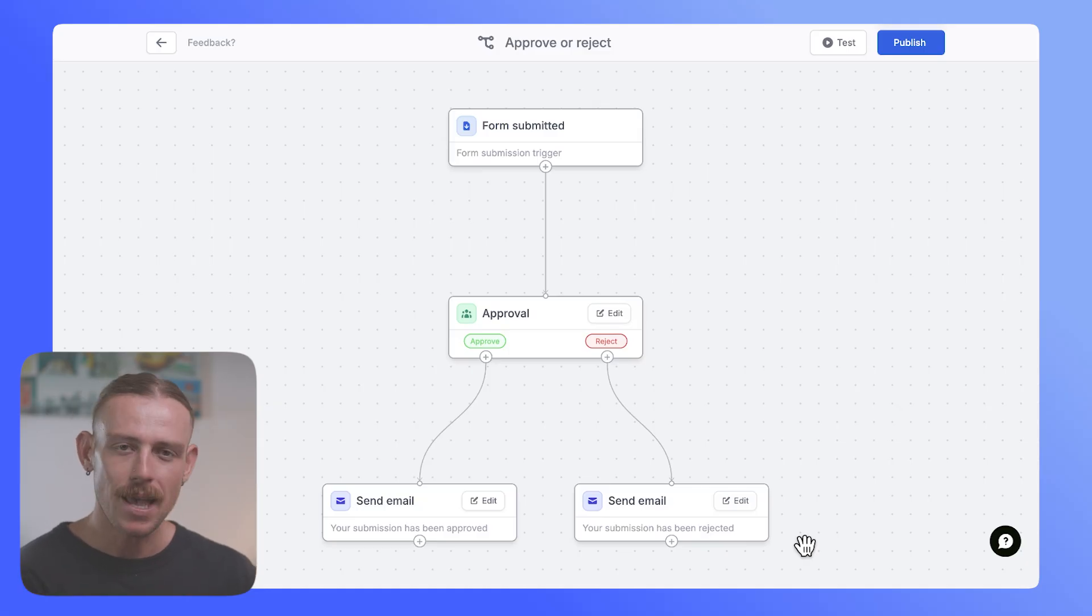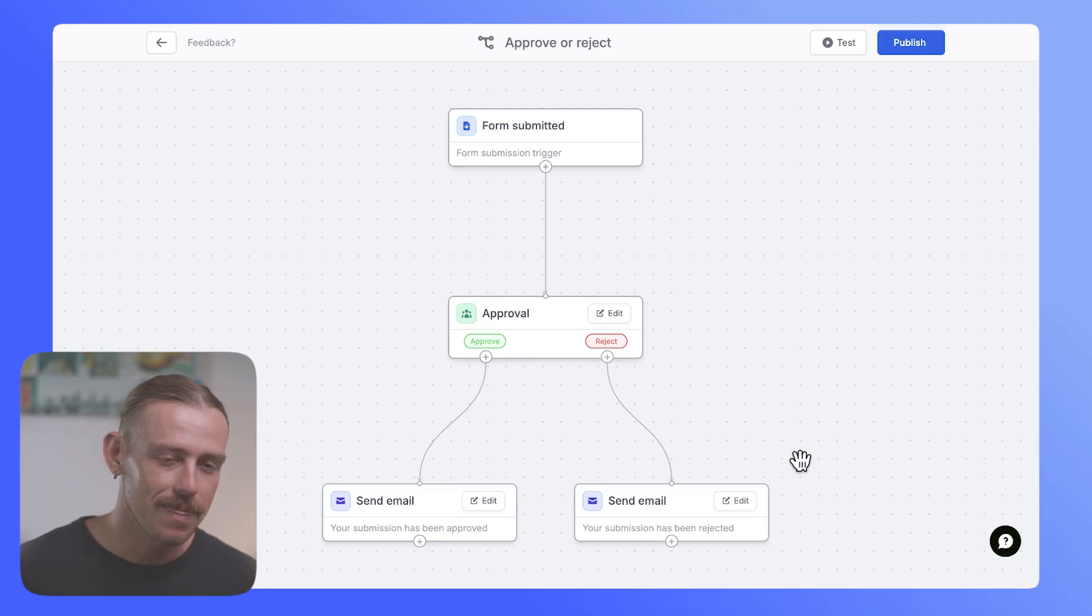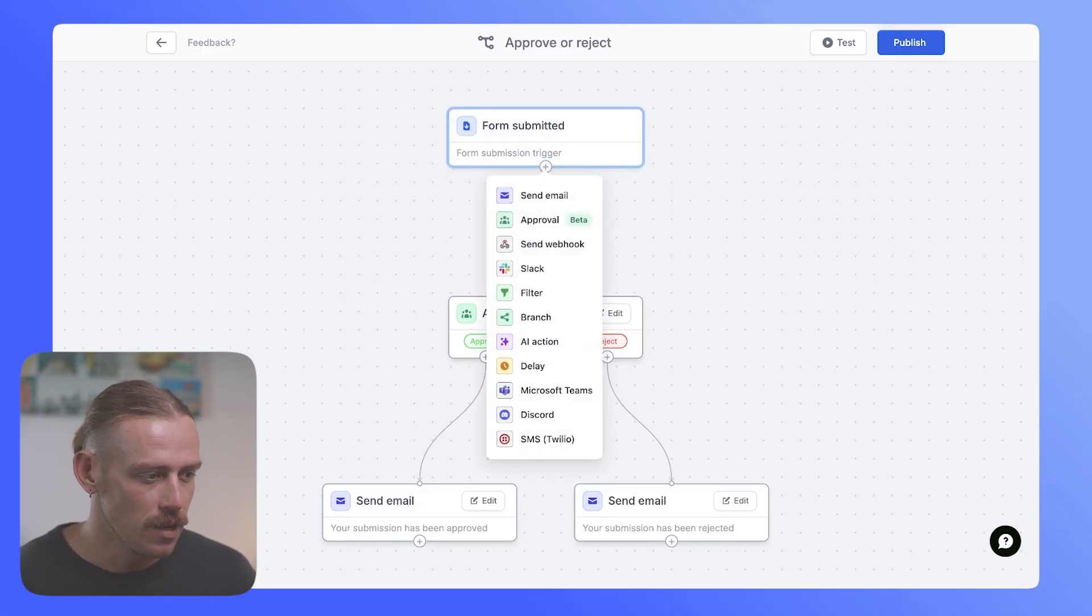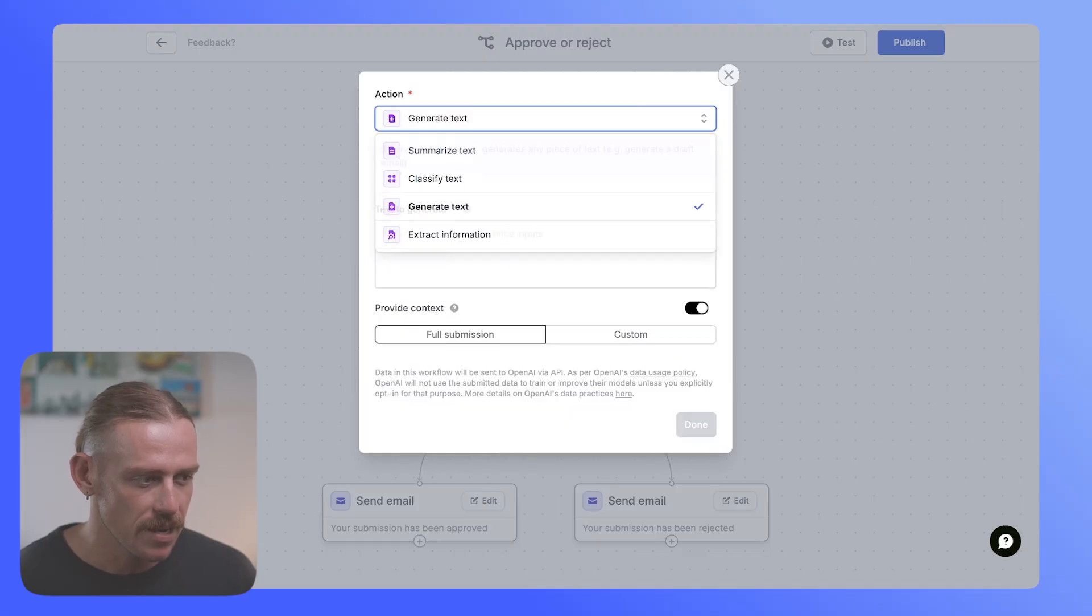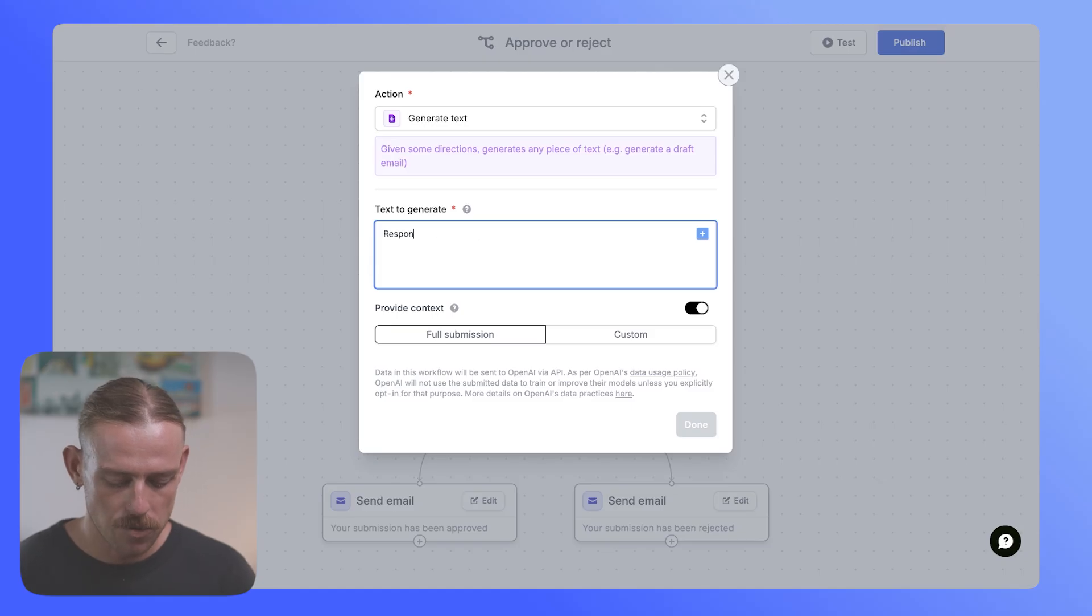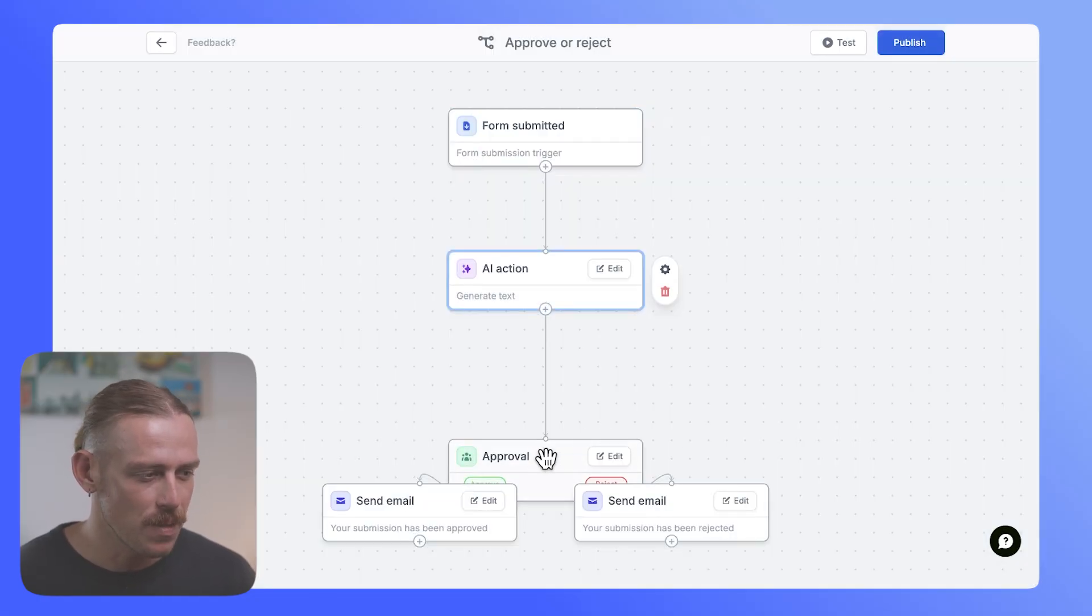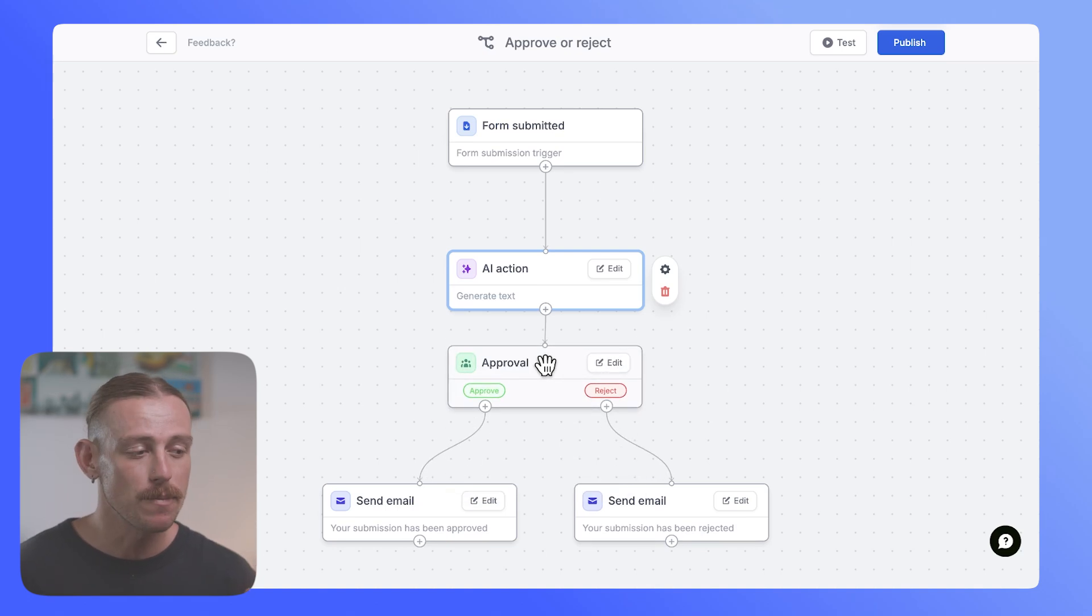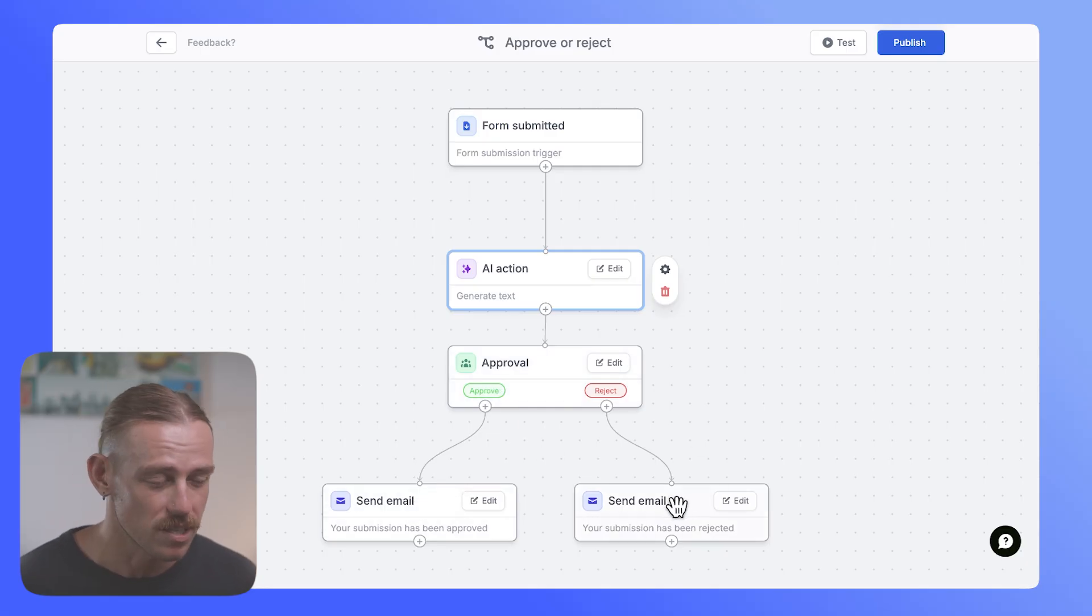Now, if we have our client intake form submitted, perhaps we want to bring in AI to summarize or send a response directly to that client without taking up the time of one of our team members. That's where approval will come in. So if we select to add a new step after the form is submitted and we'll select the AI action, I'm just quickly going to change this to generate text and the text to generate will be, let's go with respond to the submission with a personal and helpful message. So we can select that, add it to the step, and then rather than just freely having AI complete an action and then going ahead, we can bring someone in to actually approve that step. Then we can see here that if it's approved, we're sending an email and if it's rejected, well, we don't still want to send that email.